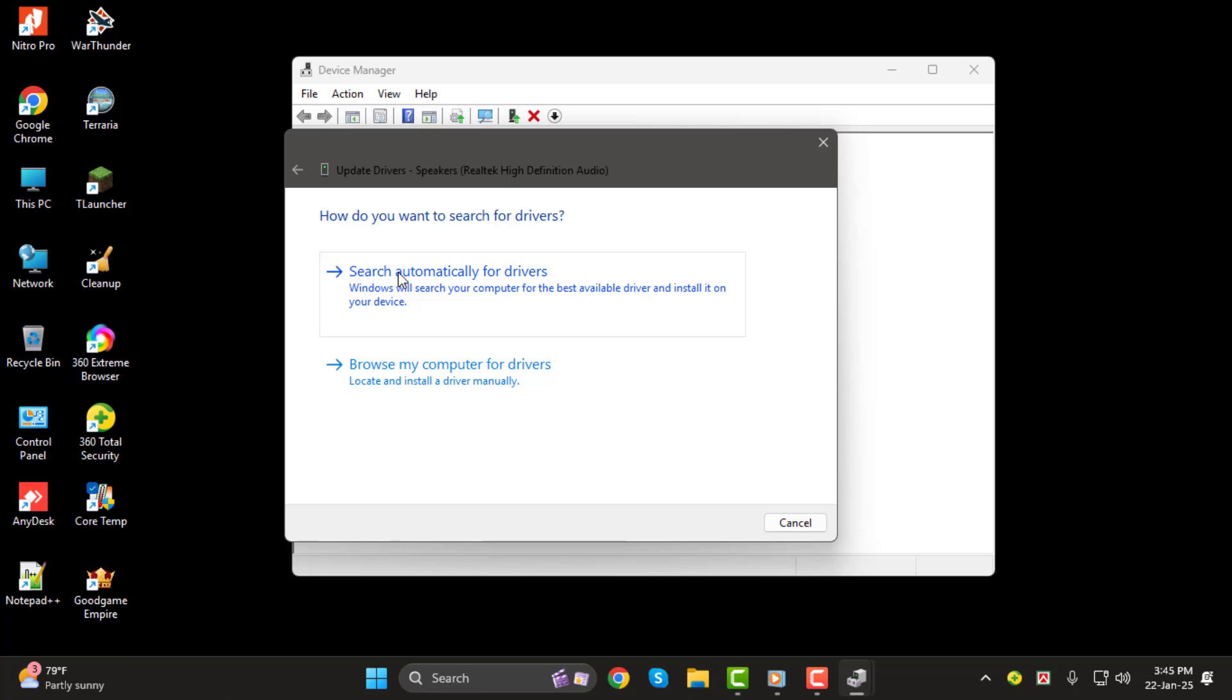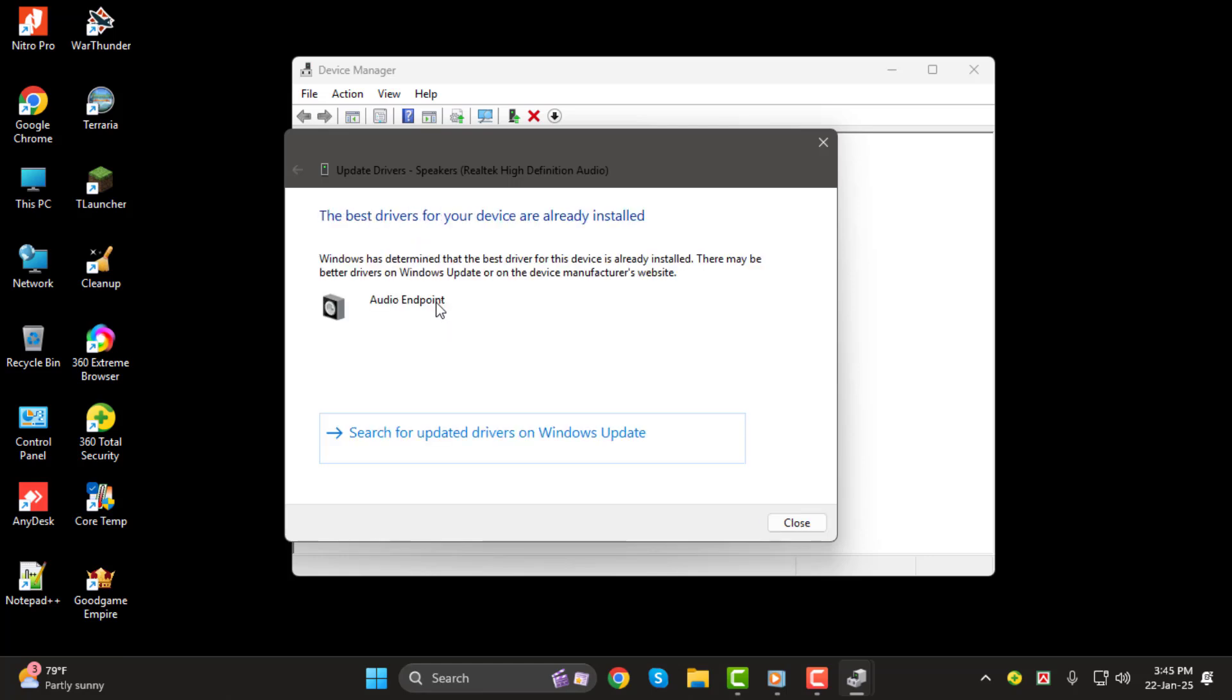Step 4. A new window will pop up asking how you want to search for drivers. Choose the option that says Search Automatically for Drivers. Windows will now check online to see if there's an updated driver available for your microphone.